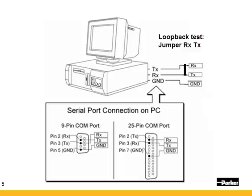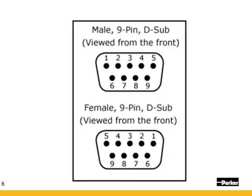What we're going to do is what's considered a loopback test. So you're going to jumper the receive and the transmit line so everything going down the transmit line is going to come back on the receive line. On the end of the 9-pin cables, commonly, is the numbers printed, but sometimes they're very difficult to read.